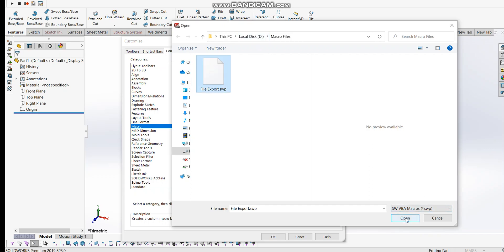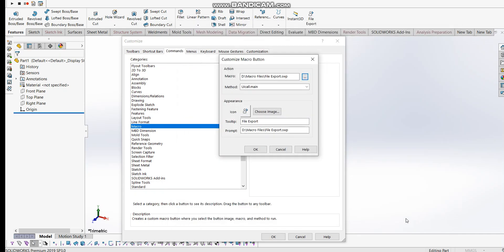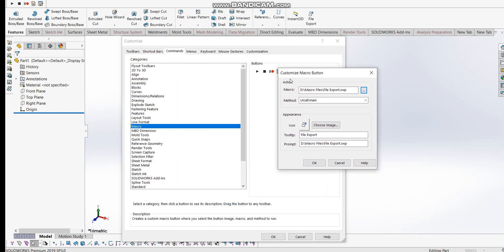Now we see the customize button where you can rename the file to something like 'file export' or whatever you want. I'll rename it to 'files export.' If you have a customized icon image, you can choose it here. I'll just leave the default icon option.